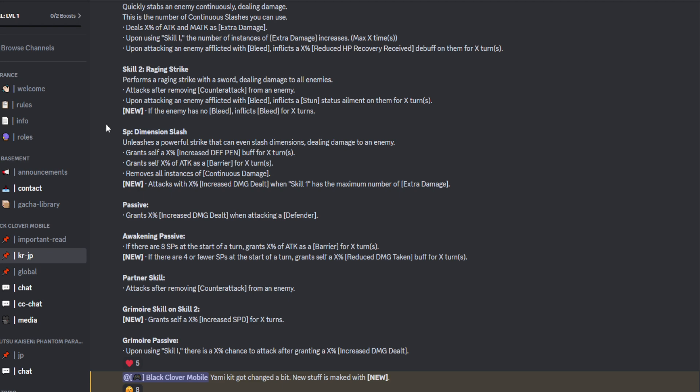Removes all instances of continuous damage. I assume that's on him. But the additional is attacks with X% increased damage dealt when skill 1 has the maximum number of extra damage. So now we're coming into the ultimate working off from skill 1. Obviously, once you cap that out, which I assume will be like max 5 maybe, something like that, that will then correlate into the ultimate, allowing it to do more damage. Which is awesome. He's also playing the barrier play. We've got something added for the ultimate now to work off from his kit itself, allowing him to do more damage.